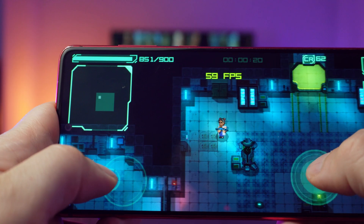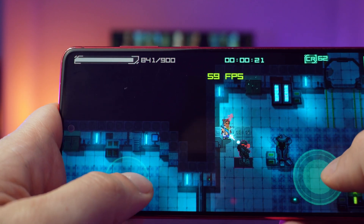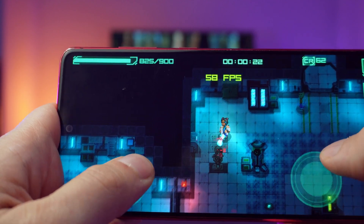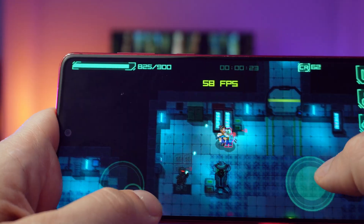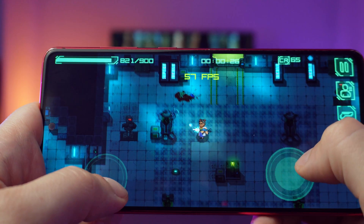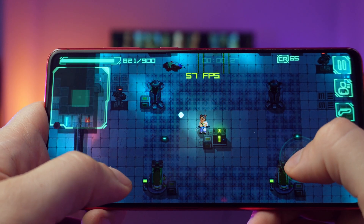For my testing process, I build to my test device at least once a day. The Unity editor lies to you about performance — you have to test on actual hardware.